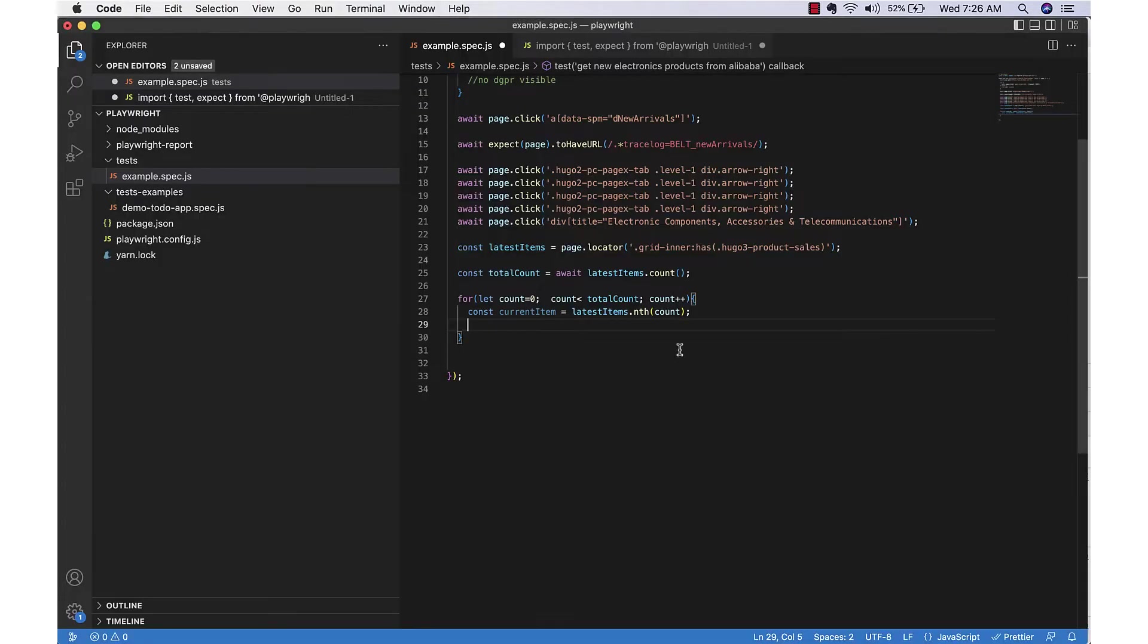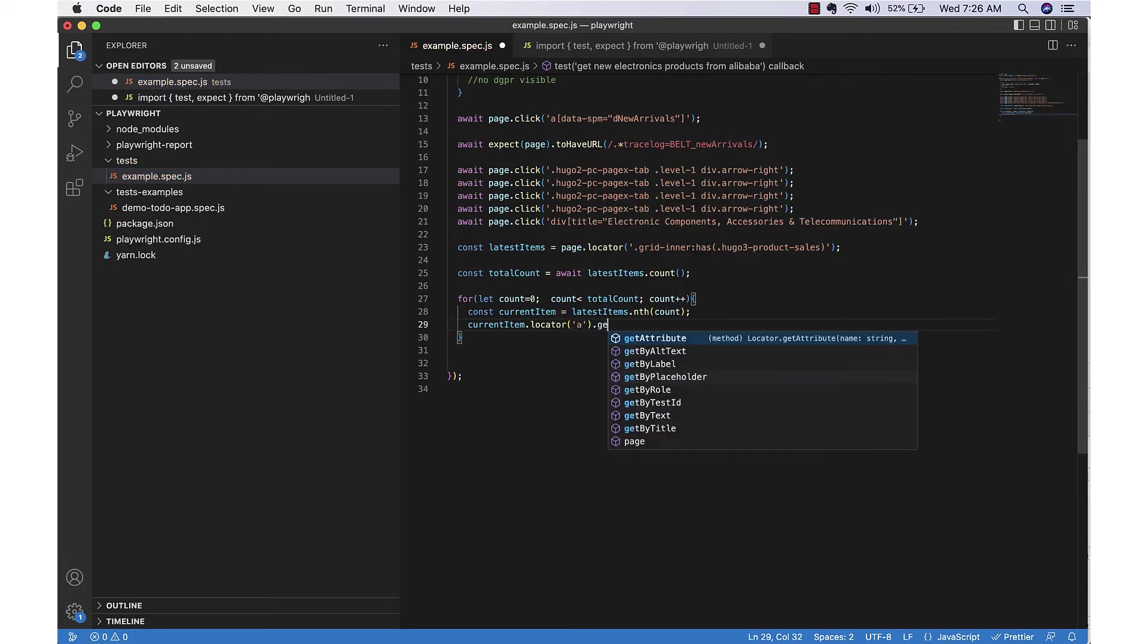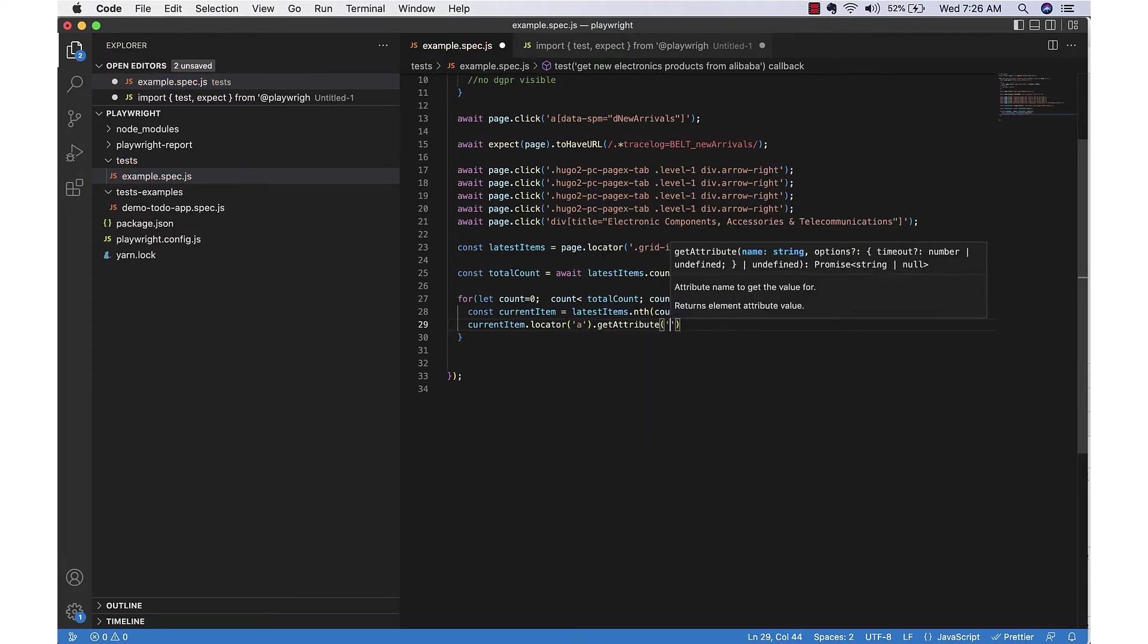For example, first one is the link we need - we need the URL, the particular URL, so we can collect that. In a similar way we will do selector for all the child elements, the data we need.